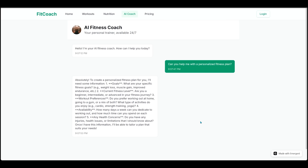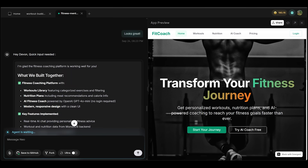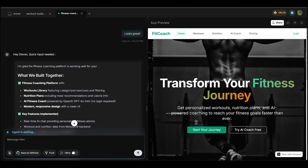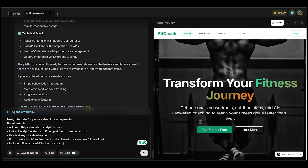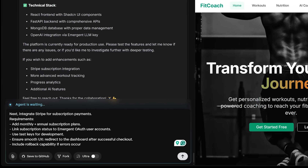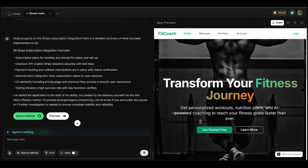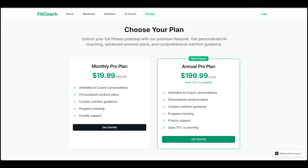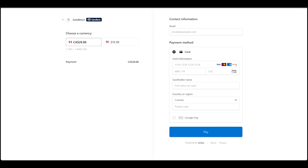Now I want to take things to the next level and integrate Stripe for subscription payments — this is where Emergent's native backend and integrations shine. My follow-up prompt: 'I want to integrate Stripe for subscription payments with monthly and annual subscription plans.' Our Stripe integration is ready. We now have a monthly plan and an annual pro plan with a full breakdown, and clicking Get Started connects us directly with Stripe to make payments inside the application.